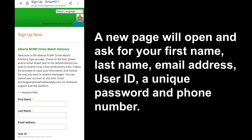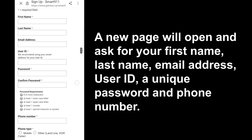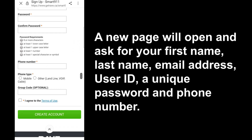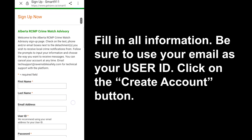A new page will open and ask for your first name, last name, email address, user ID, a unique password, and phone number. Fill in all the information. Be sure to use your email as your user ID.